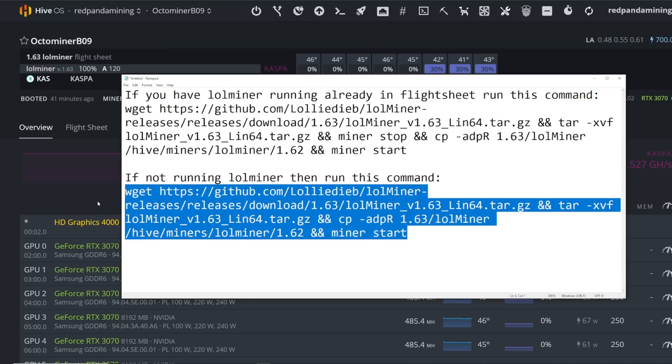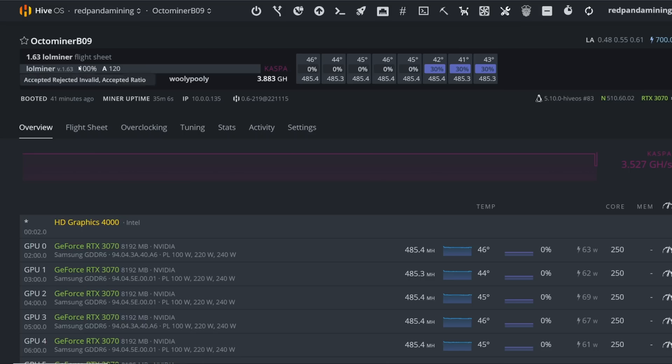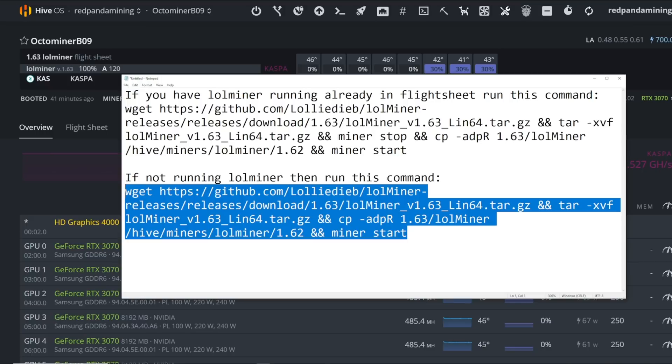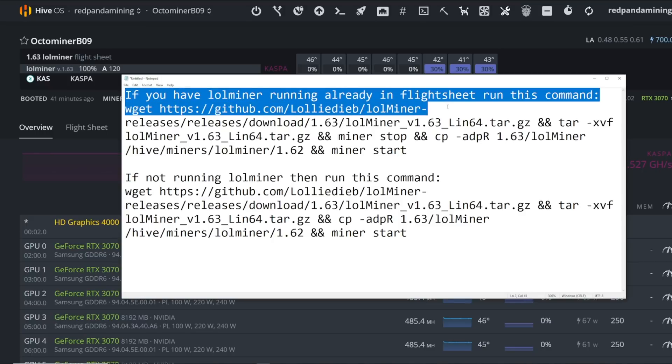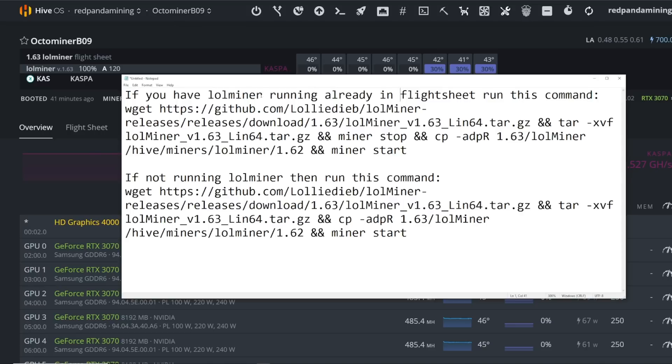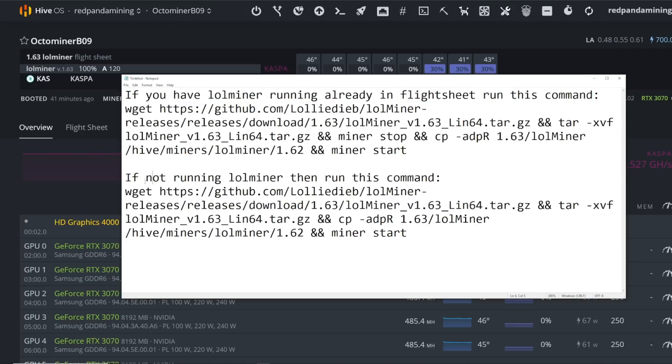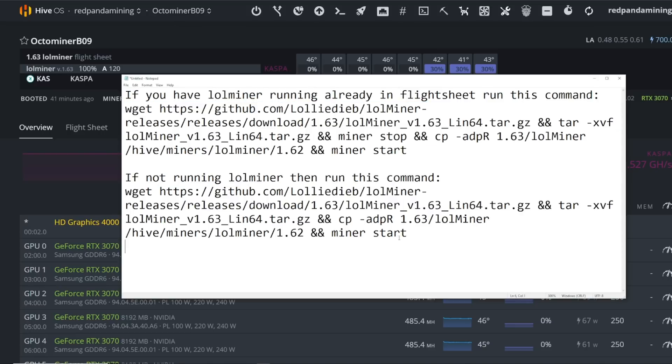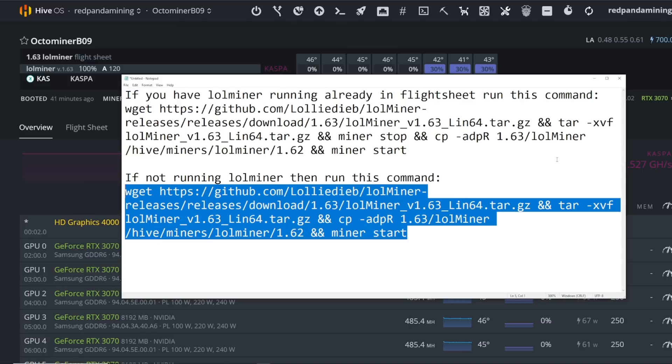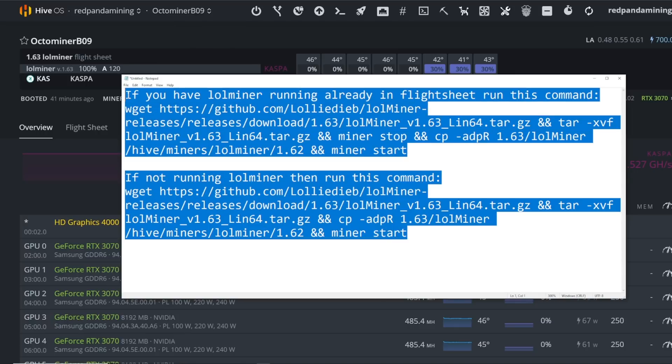This is where you go to run command in Hive OS, paste that in, hit run, and it should be good to go. If you already have lolminer running, for example the latest version 1.62, you run this command. If you are not running lolminer, you just run this command - it basically doesn't have the stop command there to update to the latest version.